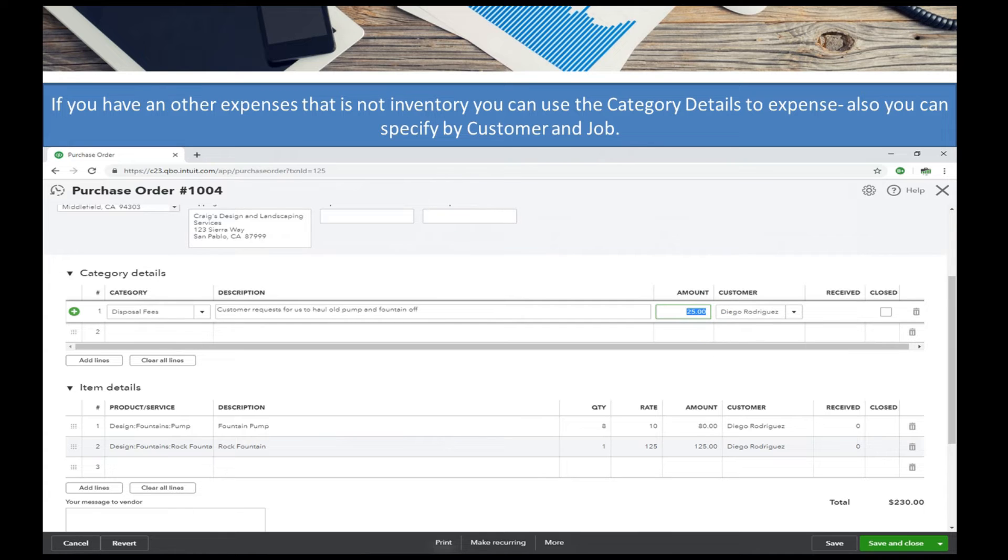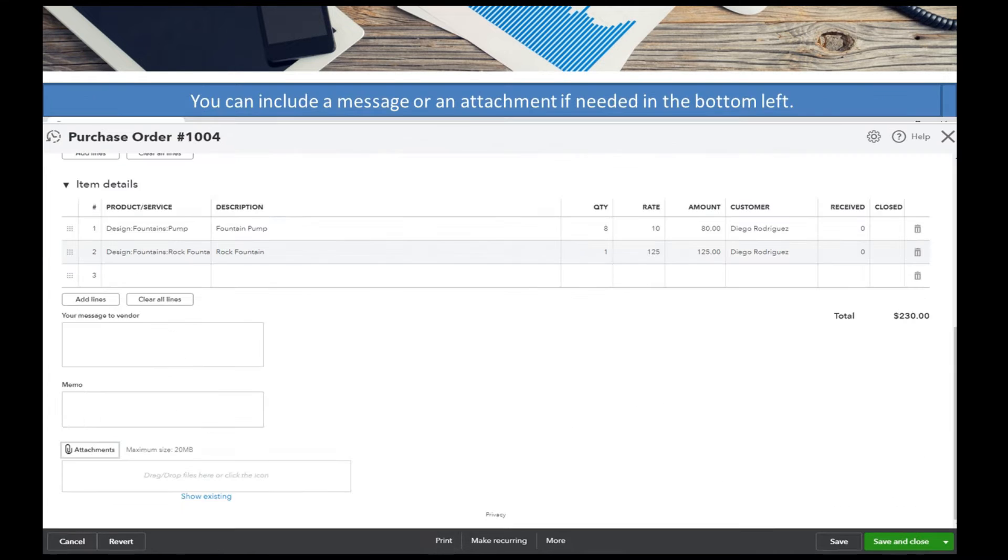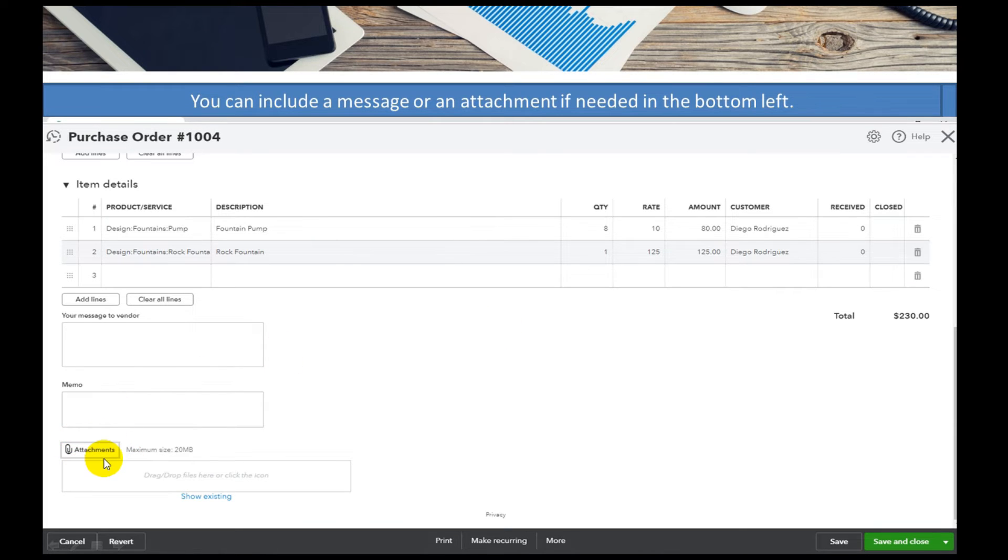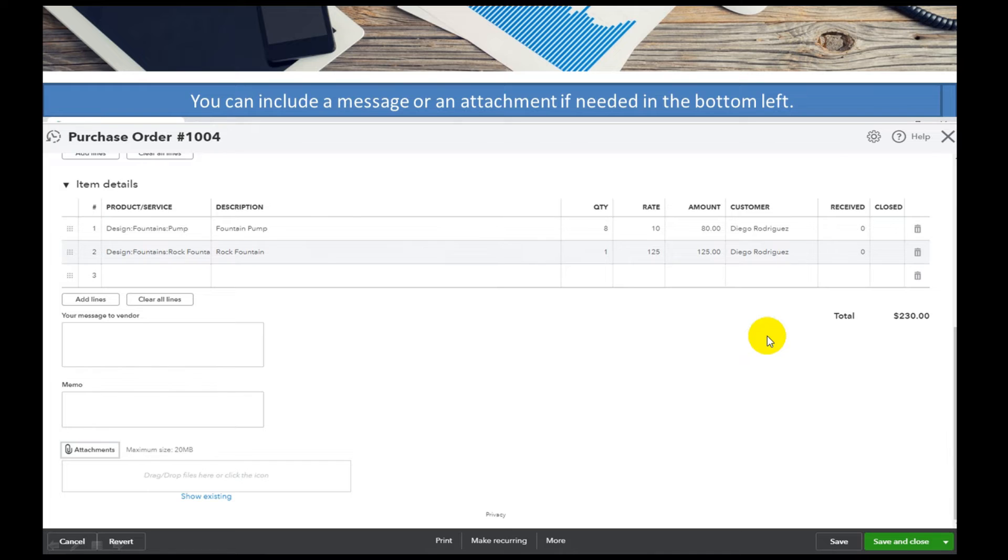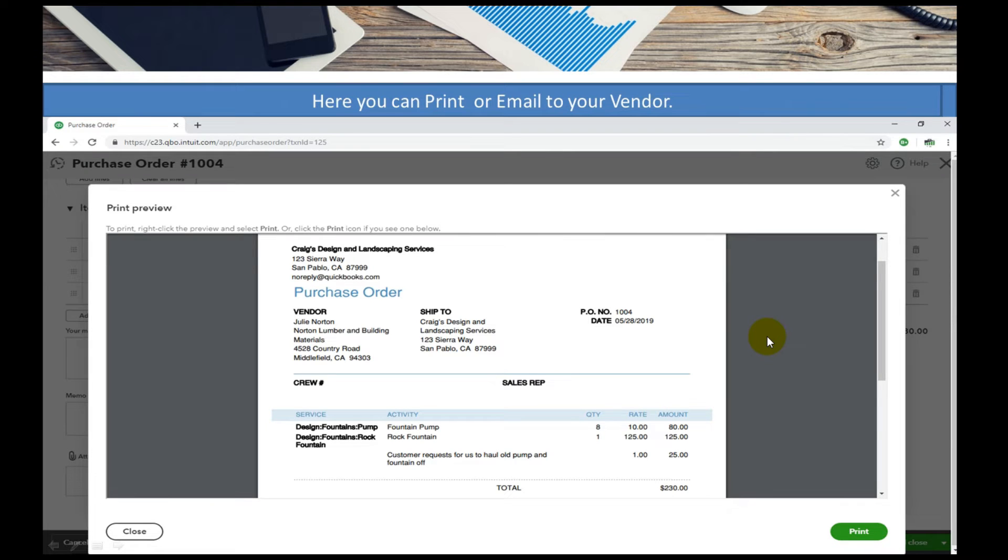So they're asking for a disposal fee of $25. At the bottom of that form here is an option to add an attachment. If you had intricate drawings or anything you needed to add, you can also add a memo in here as well before you print this, or you can always email this to them as well.